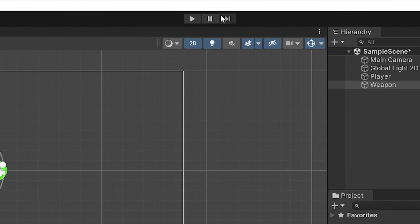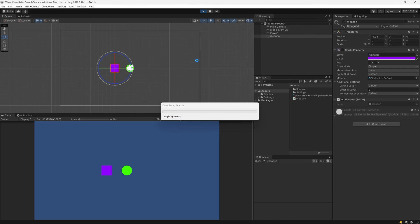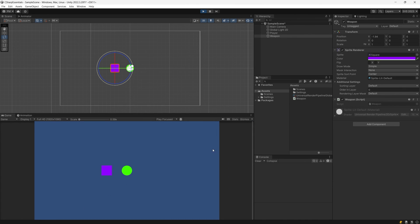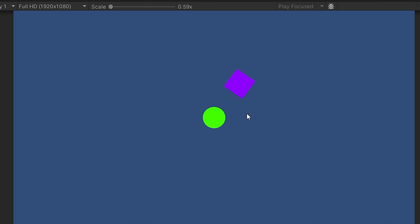And to test it just go to the top of the Unity window and you should find the play button so just press it and after a bit you should see in the game view that your square is now moving or revolving around your circle representing your player. And this works thanks to the script that you just wrote.